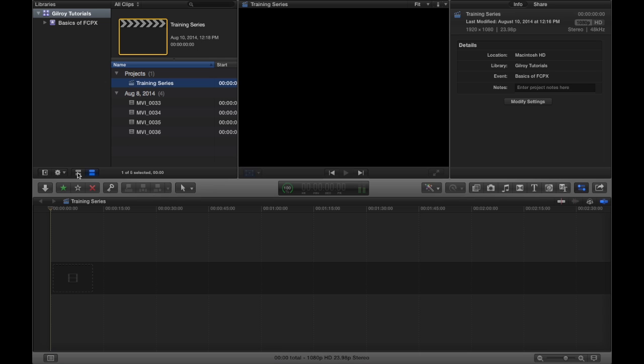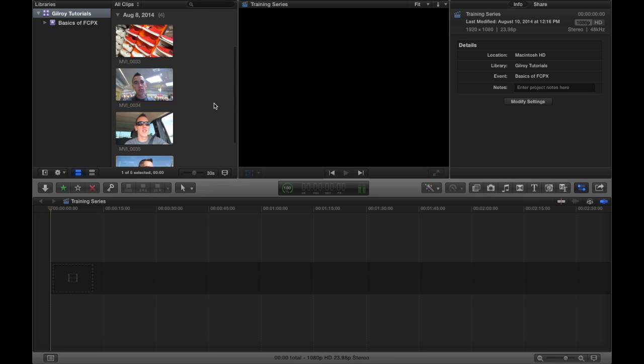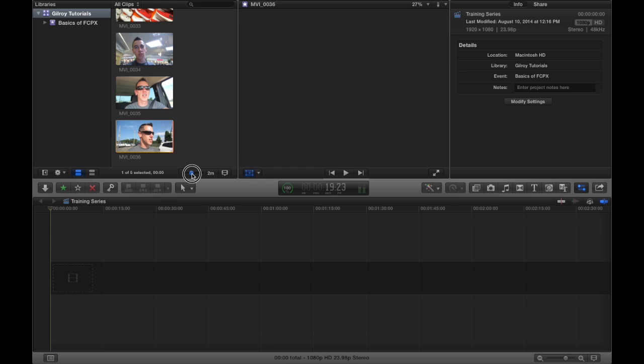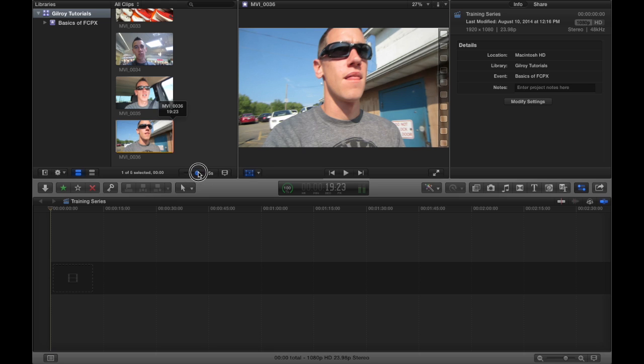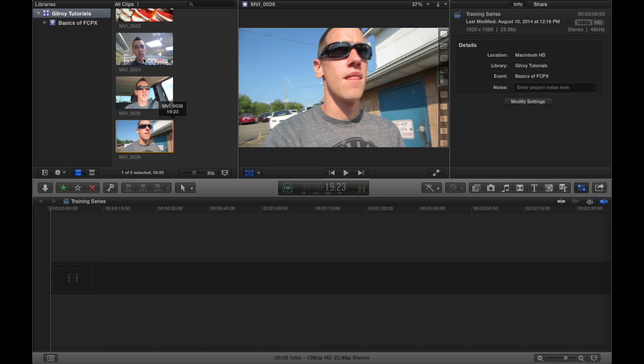Or if you're privy to iMovie, which I don't really like, you can view it as film strips, which I kind of actually hate. I hate it. It's ugly.